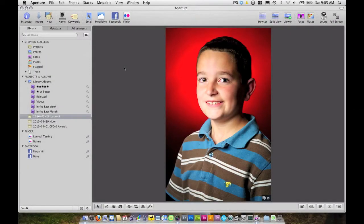Welcome back everybody. My name is Stephen Zeller. I'm here on Stephen's Photography Tips. Today we're going to talk about a quick tip on how to whiten teeth in Aperture.